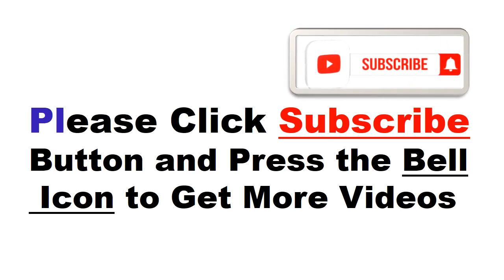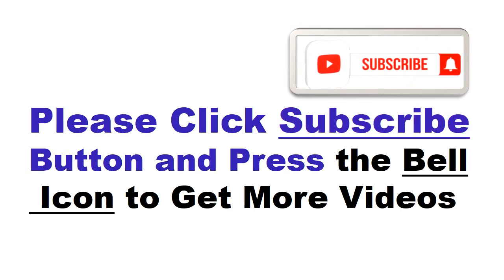Please click the subscribe button and press the bell icon to get more videos and other information.